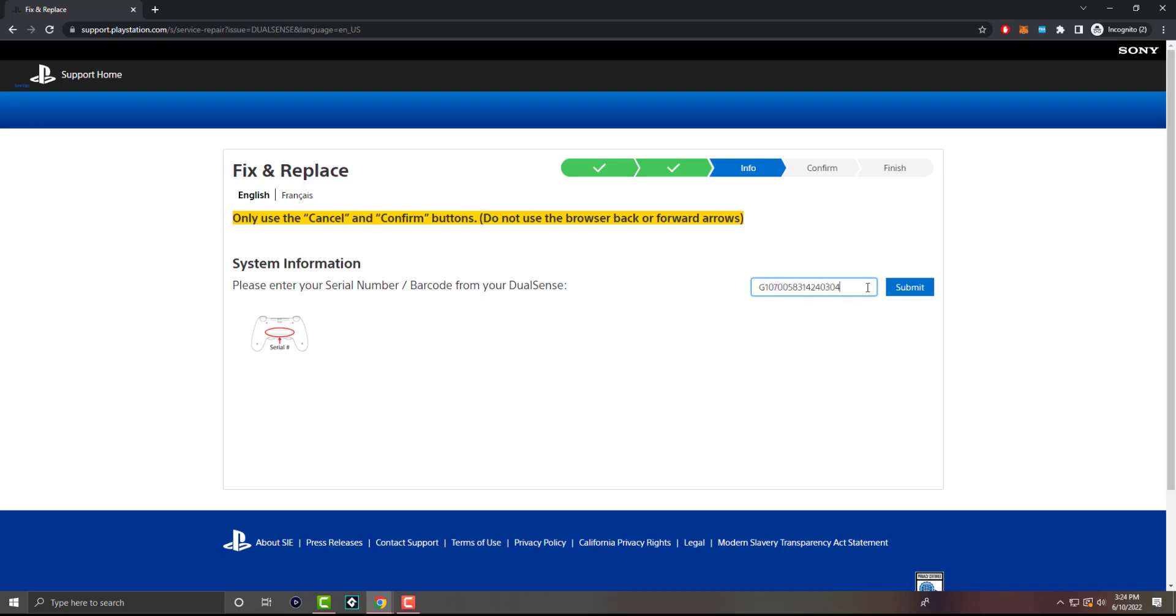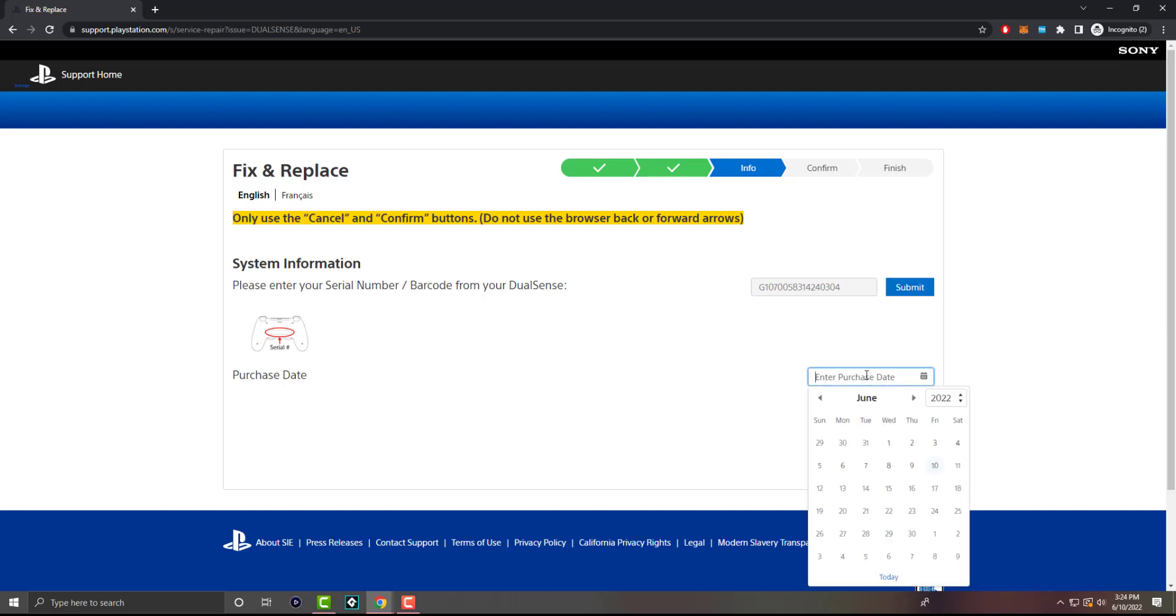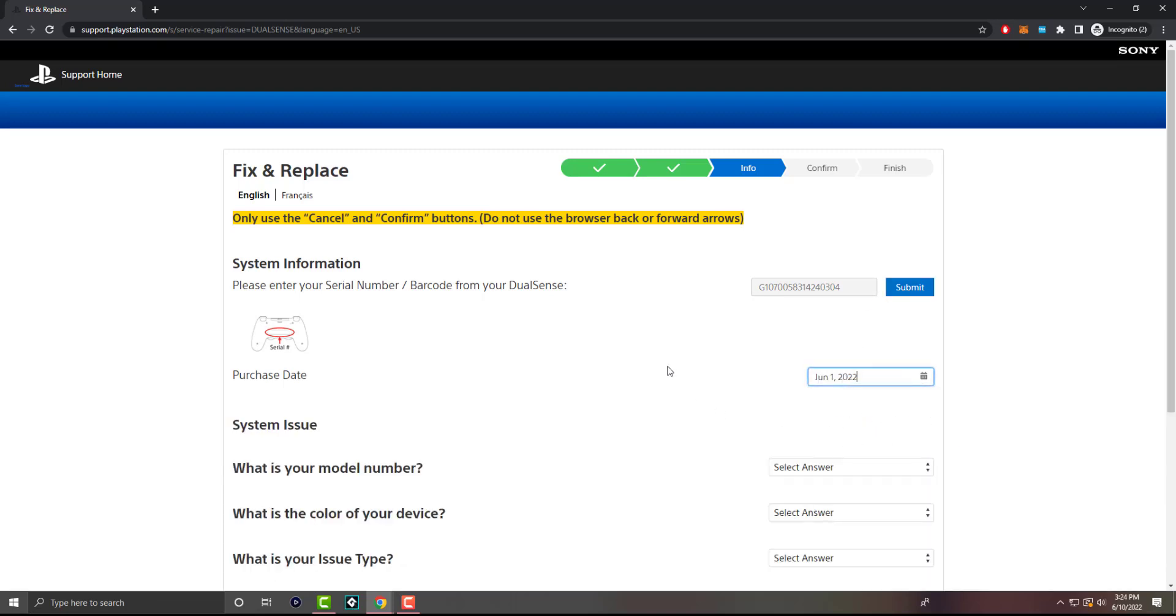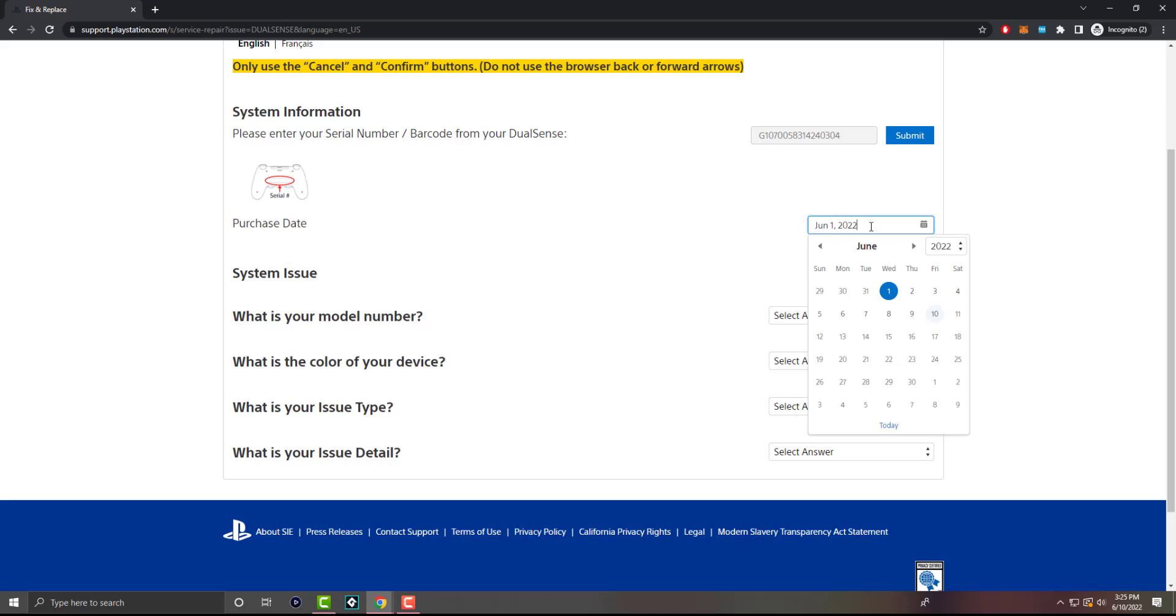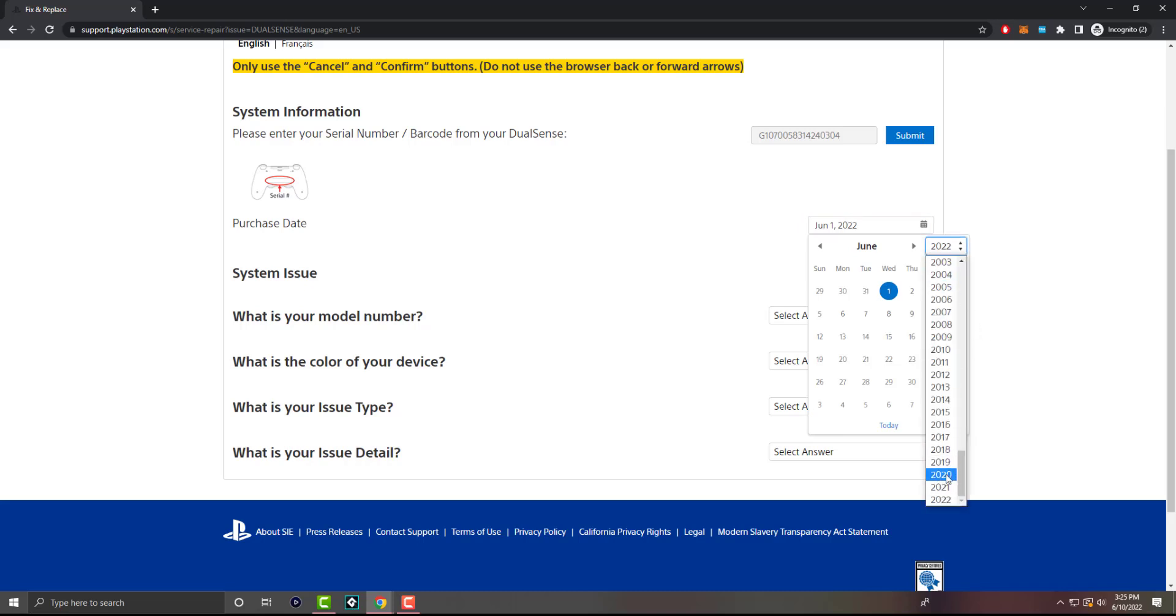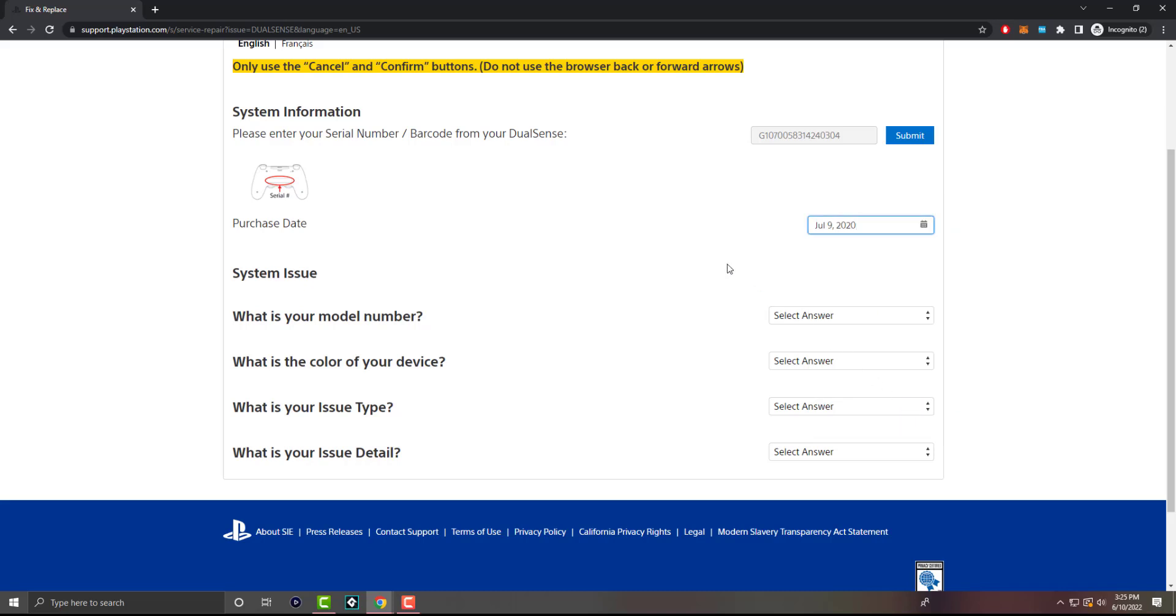So I'm actually going to paste in the serial code number from my controller and show you how that process works. Let's just say I purchased it June 1st. So I'm technically under warranty. I believe it's one year. I think if I did longer than that, it might tell me no. It's not saying right now.